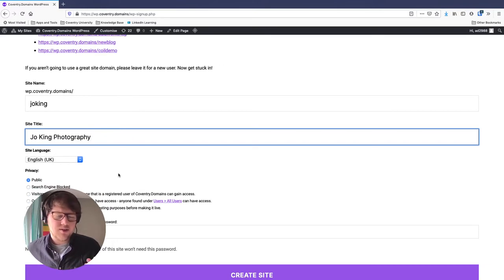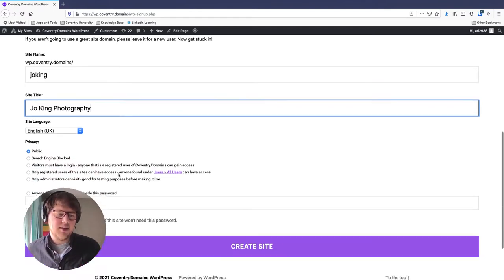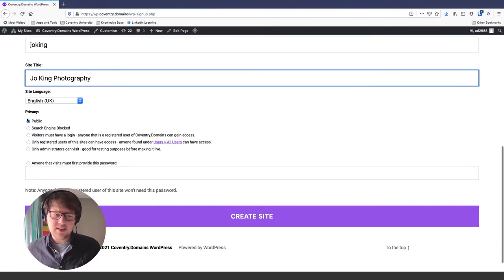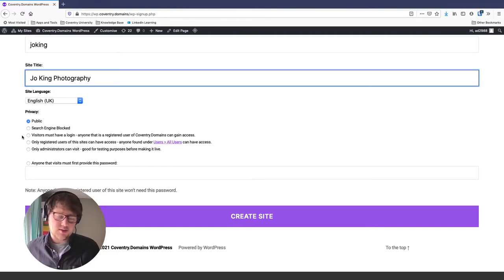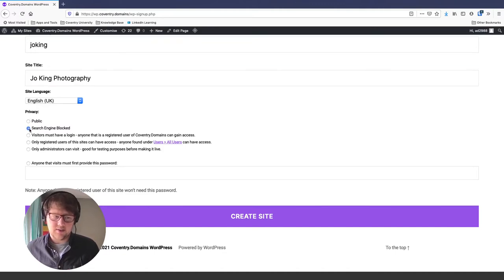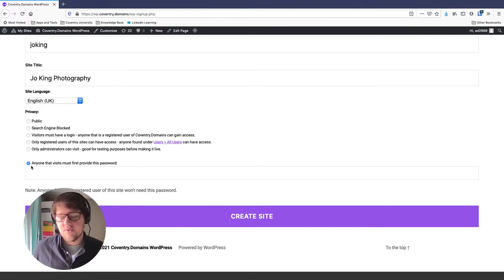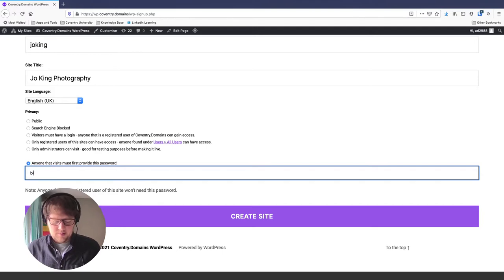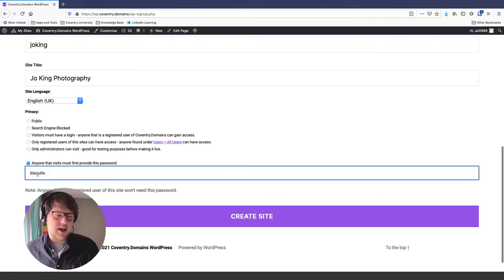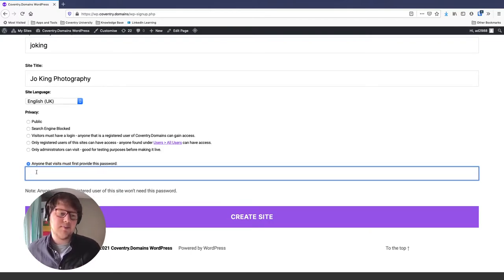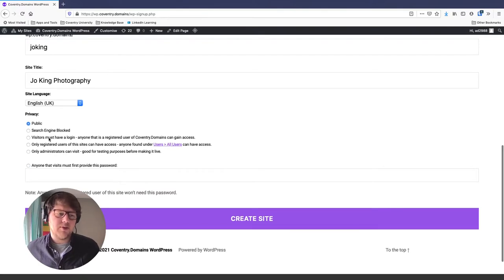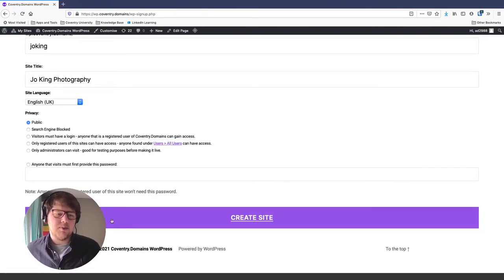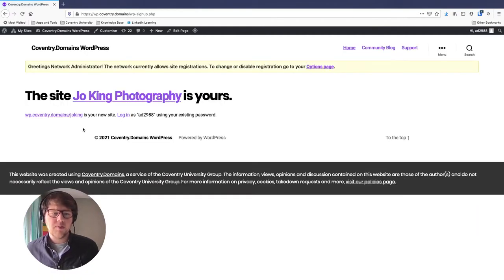For the site title — this is what shows up in search engines, just the title of the whole website. You get options for what language you want WordPress to be in, and then there are privacy options. By default, your website will be public and will show up in search engines. You can click 'Search engine blocked' if you don't want Google and Bing to crawl your site, or you can password protect your site to work on it privately or share it only with your module leader. I'd like mine to be public since this is a public portfolio. Click 'Create site.'